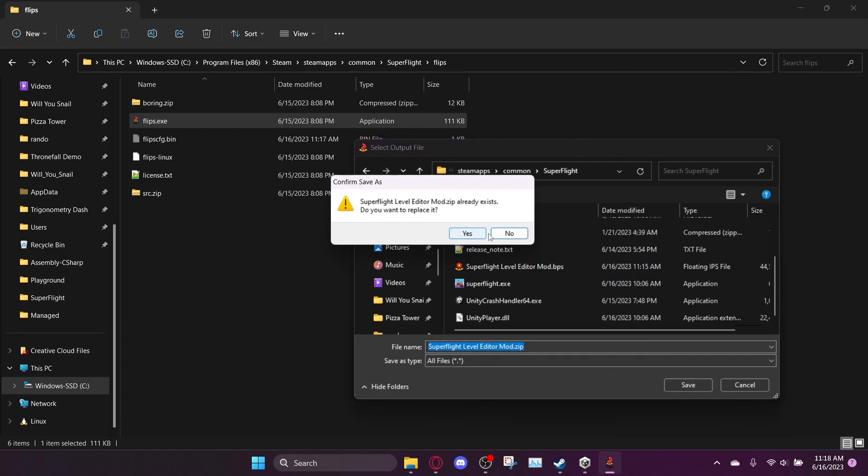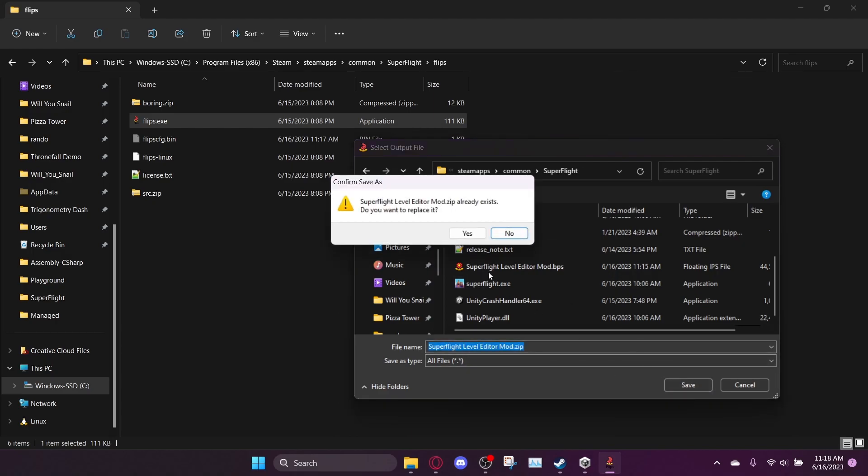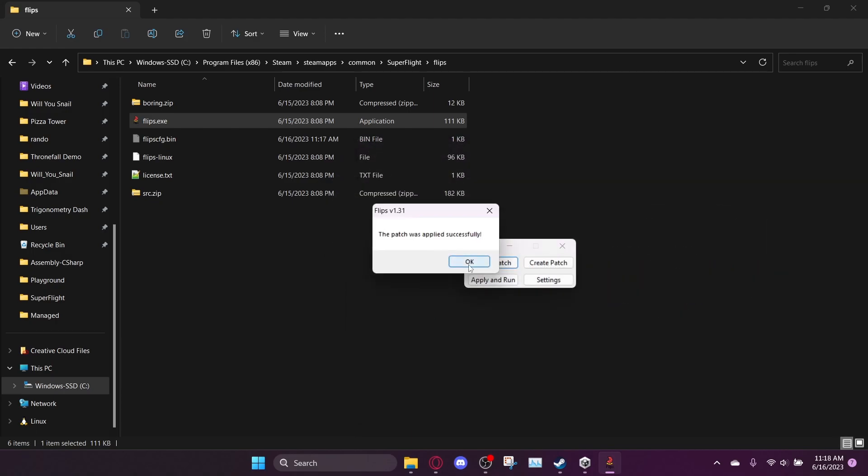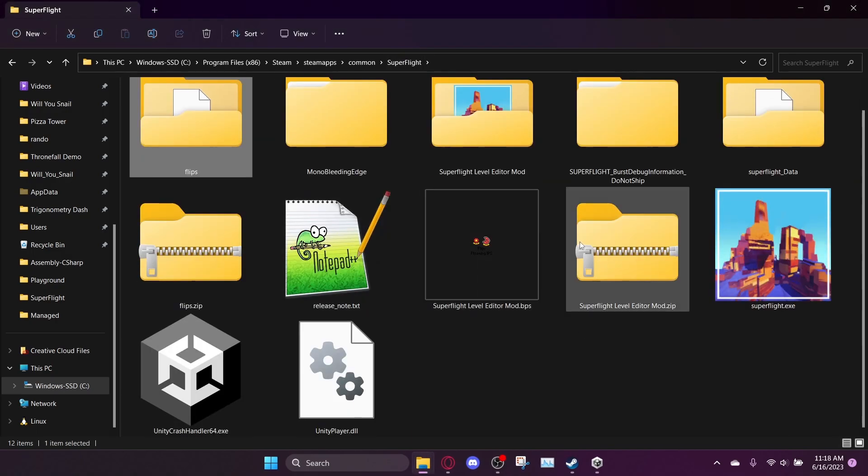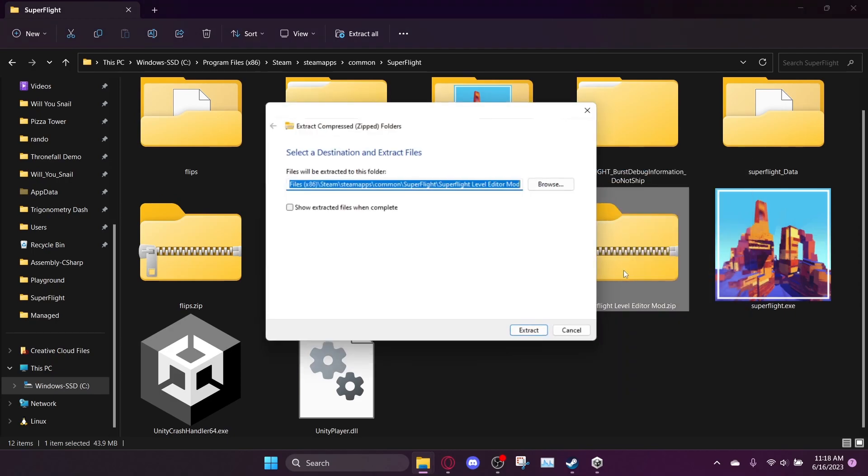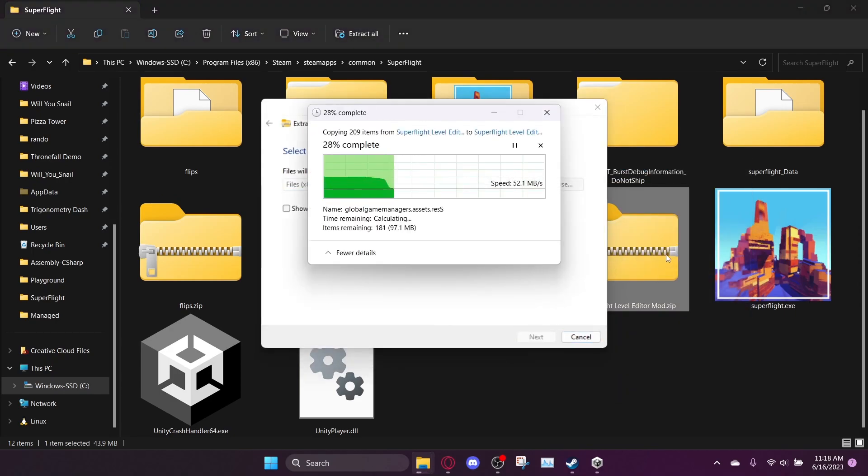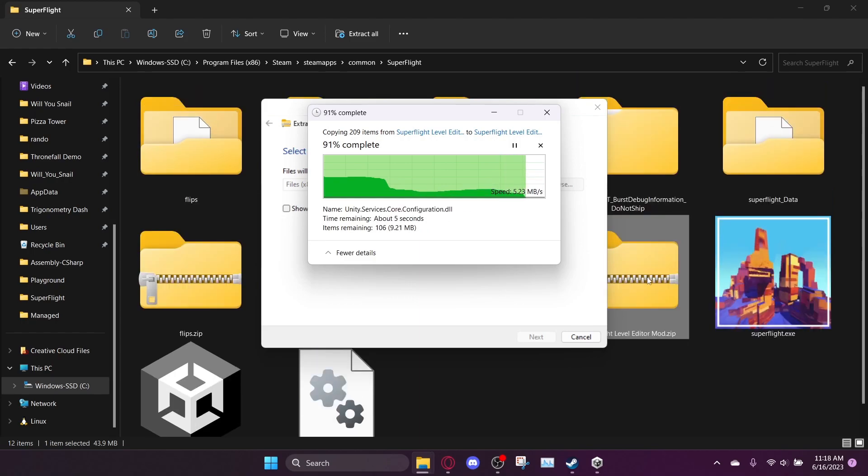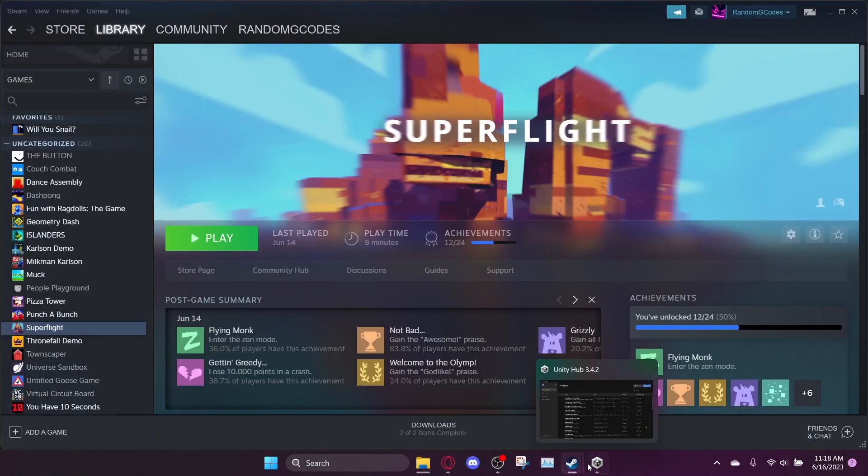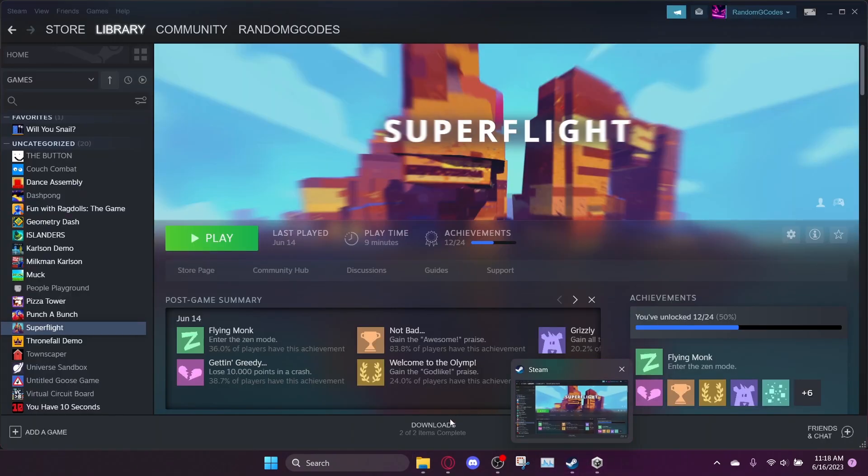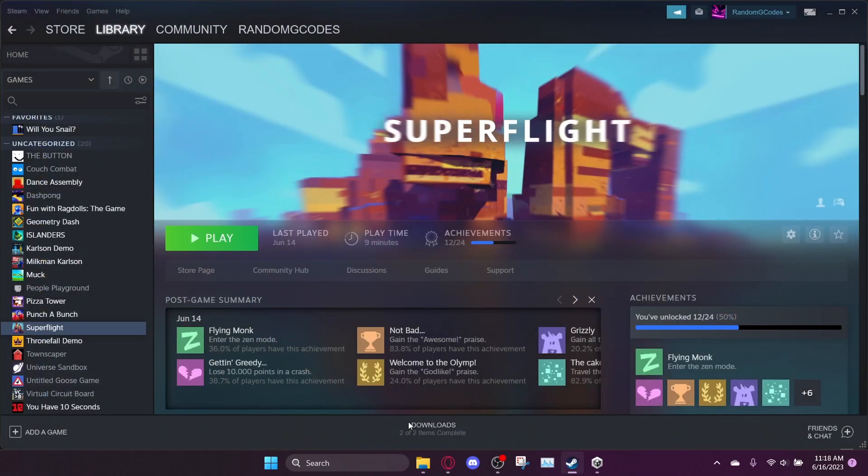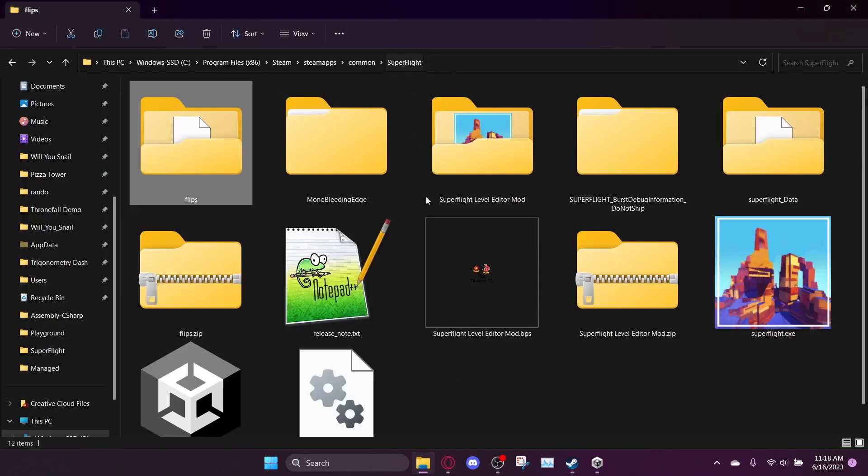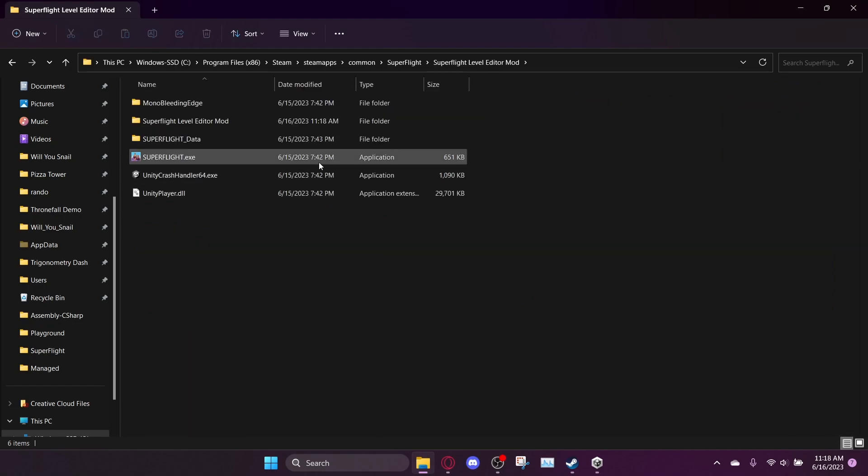I thought I just deleted that, but okay, whatever. And then you should be able to extract this zip file that you just created. And then inside the zip file will be the actual mod that you can play. So like I said, you need to actually have bought Superflight on Steam in order to use this. So let's go ahead and launch the mod.